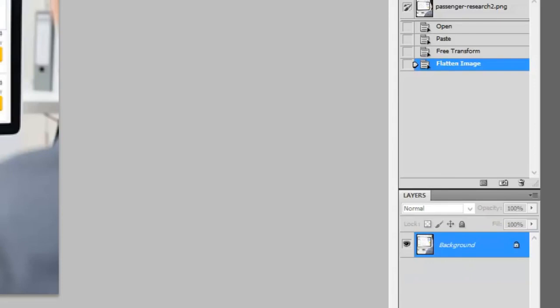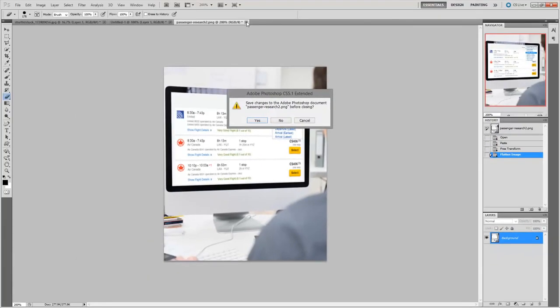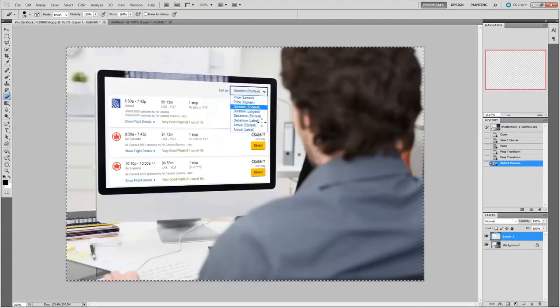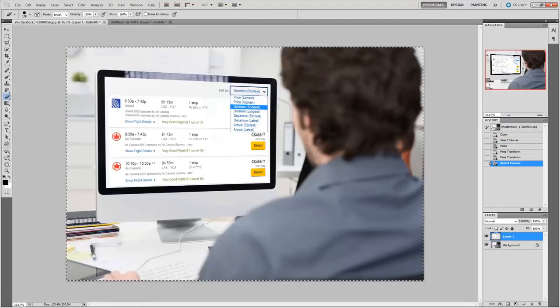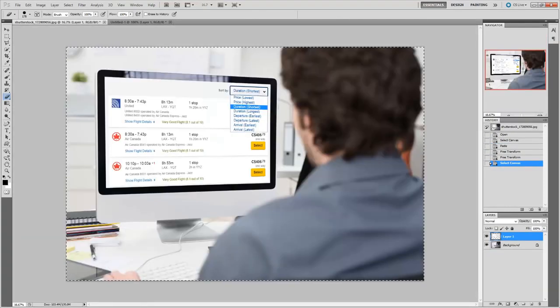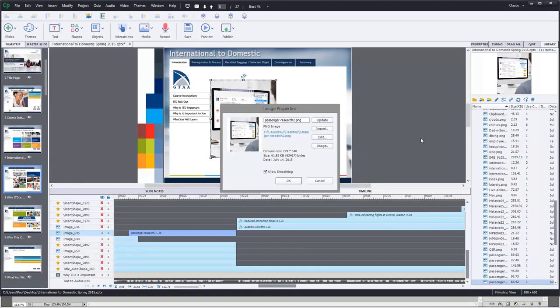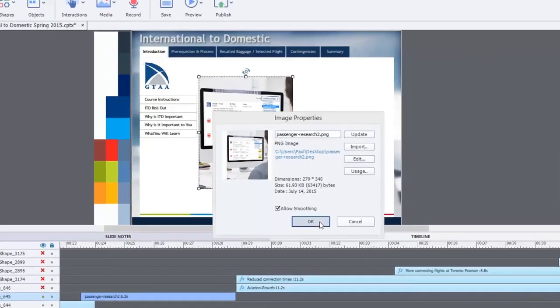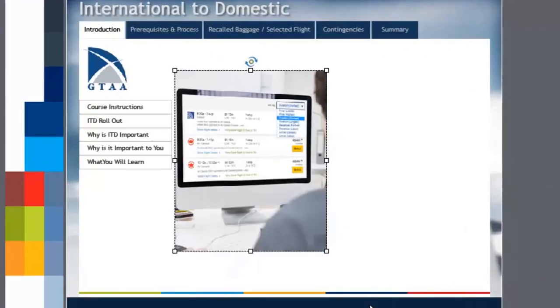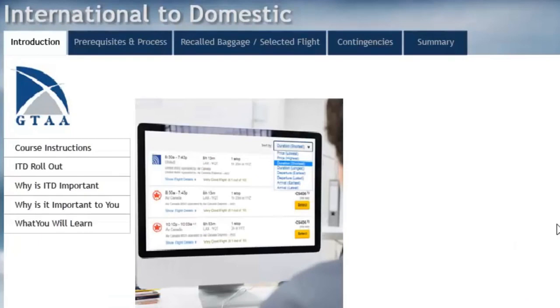But I can now, of course, close this and I can say yes, save the changes. And if I return to Adobe Captivate, I now have an updated image that shows everything that I wanted to see there. That's perfect. That's exactly what I had in mind.